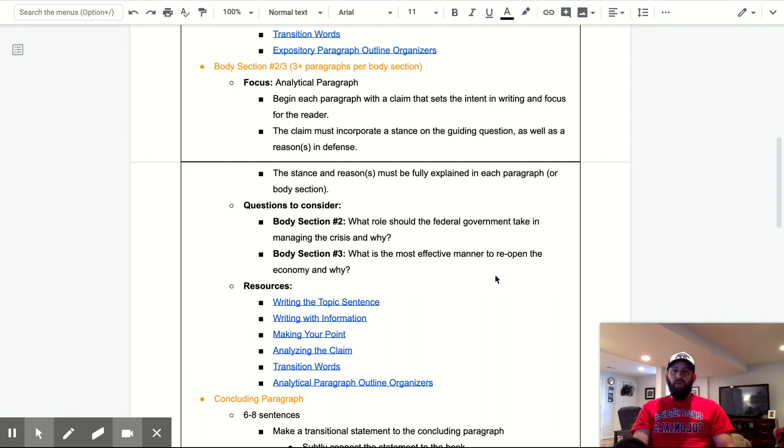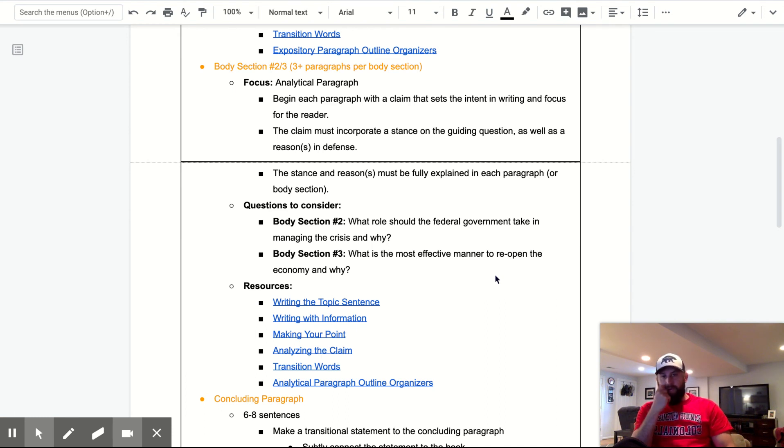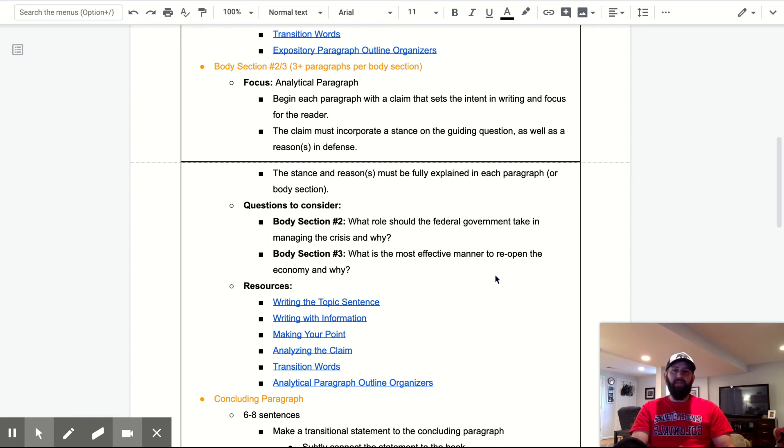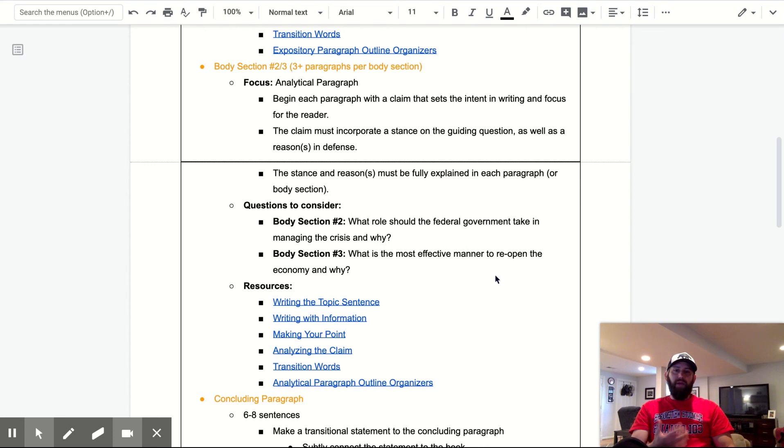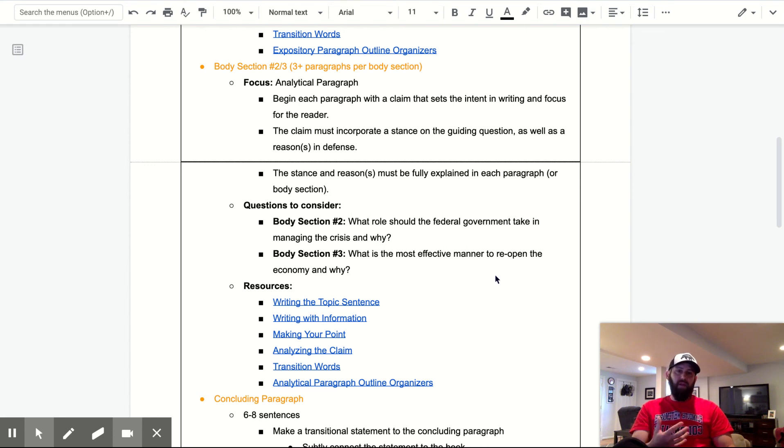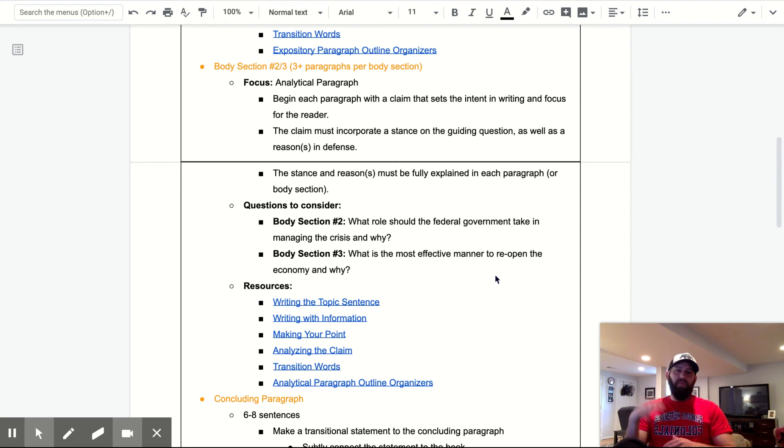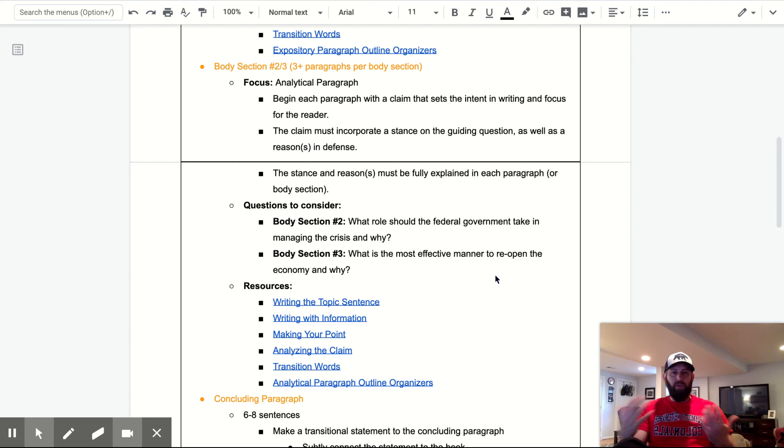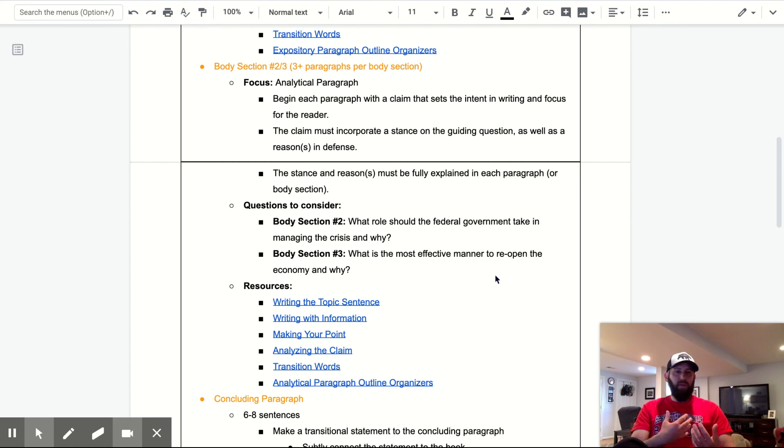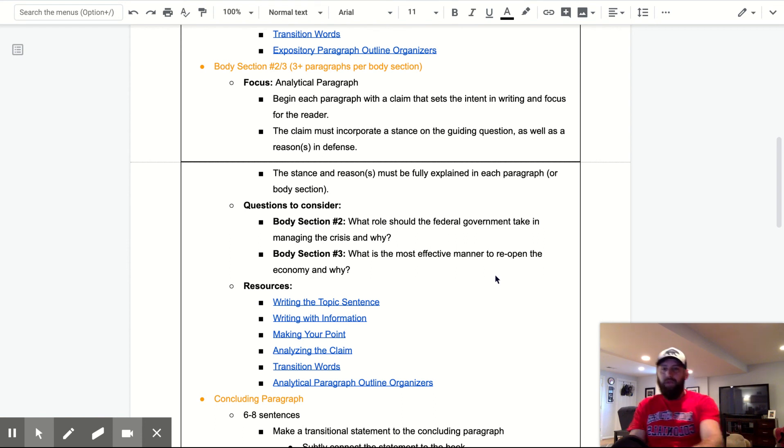So for body section two, you're answering that question right there. What role should the federal government take in managing the crisis and why? Whereas for body three or body section three, what is the most effective manner to reopen the economy and why? So I'm delineating those two. Obviously for those of you who have been in the zoom conferences, we've been talking about these things. So I'm hoping you have a lot of ideas for this anyway.